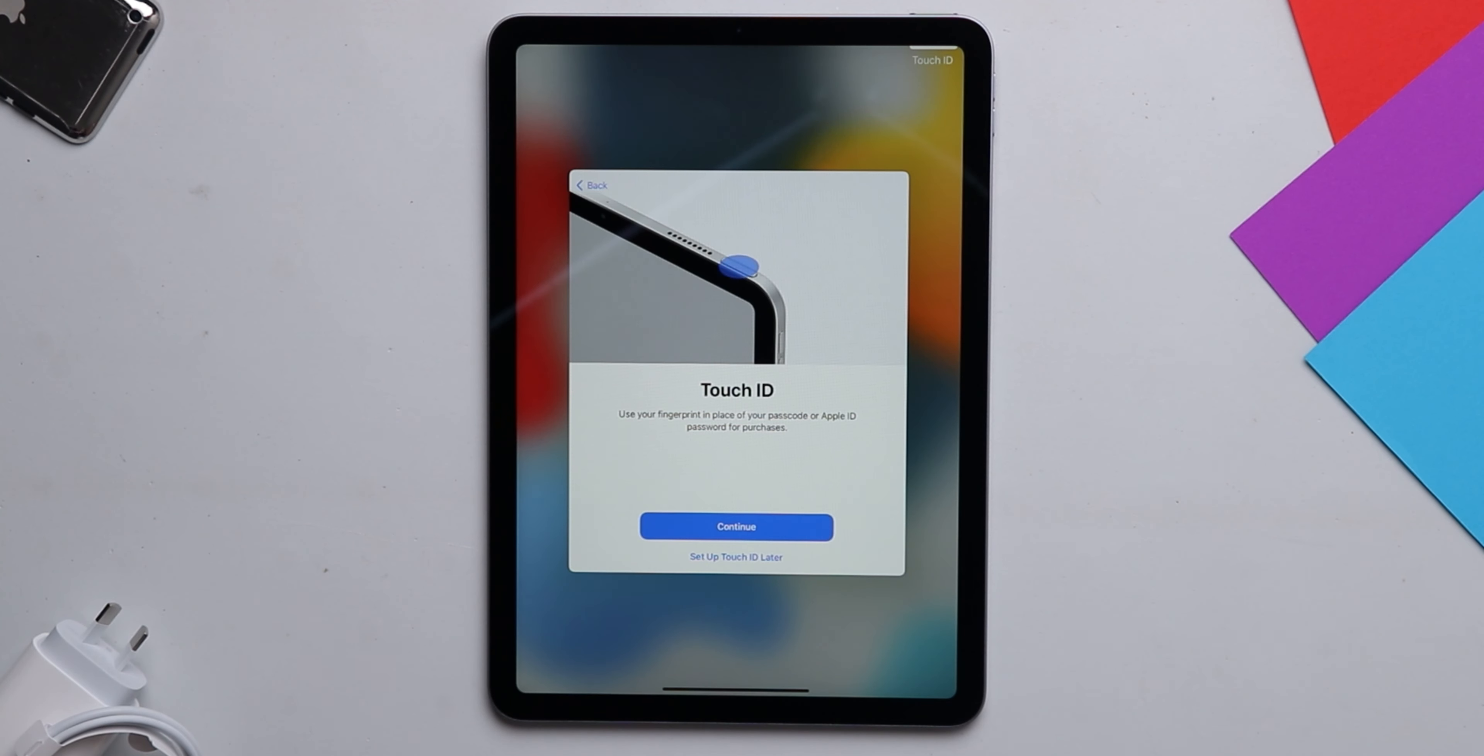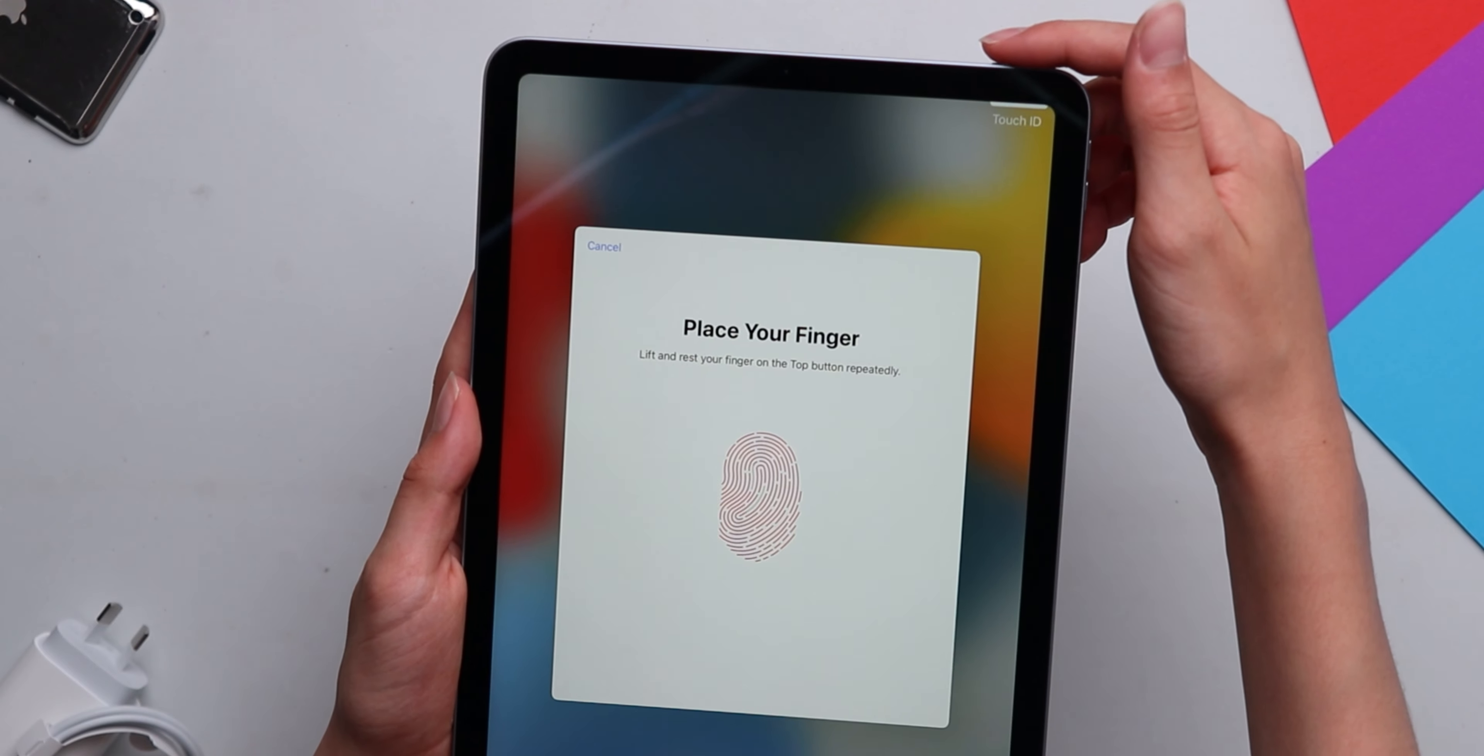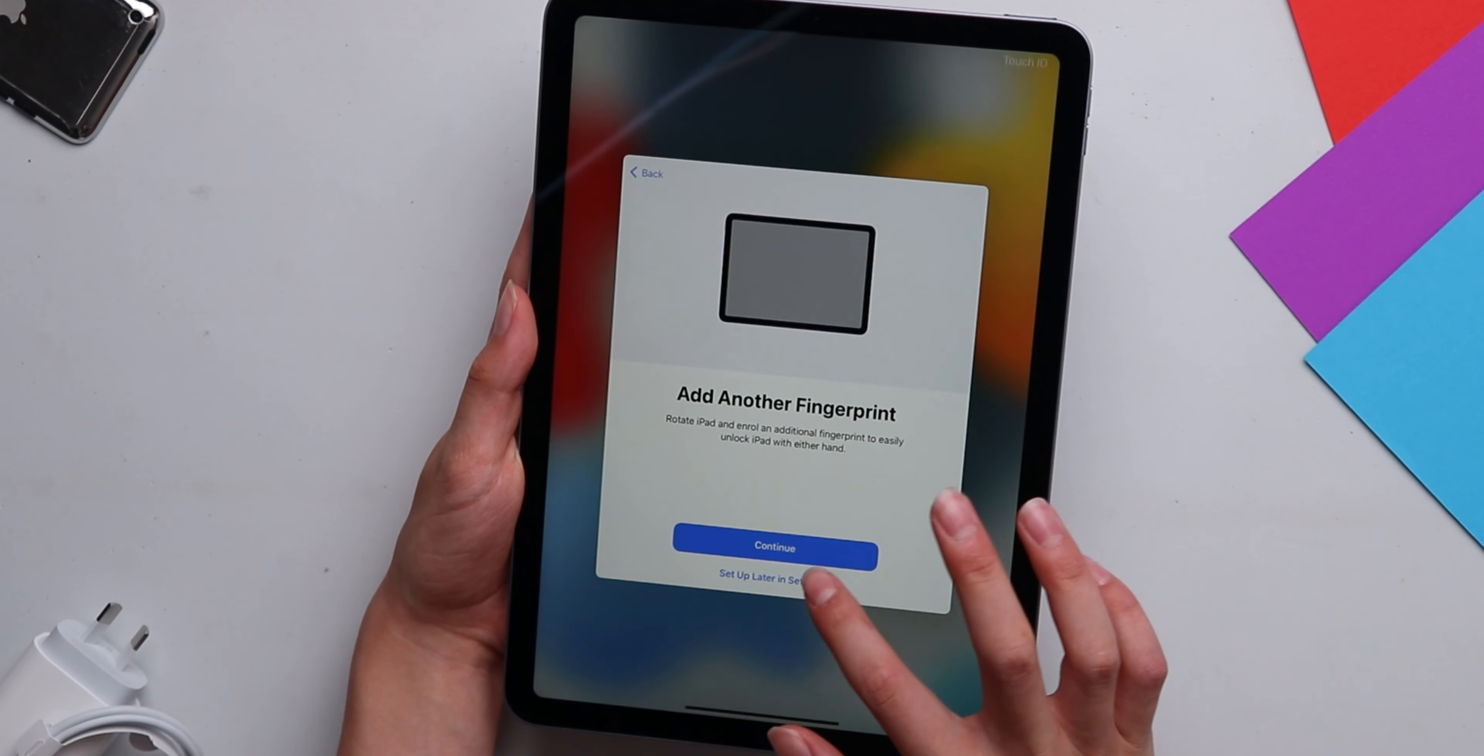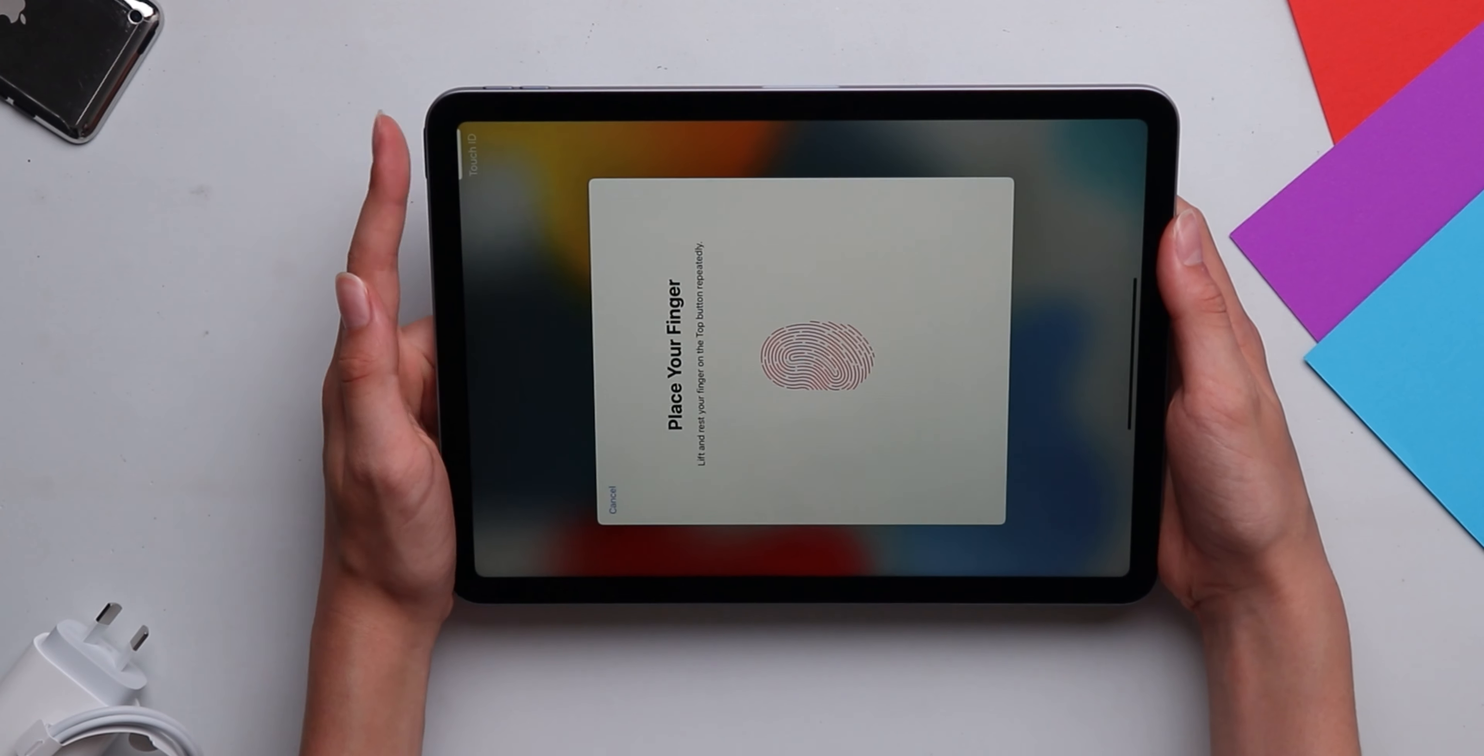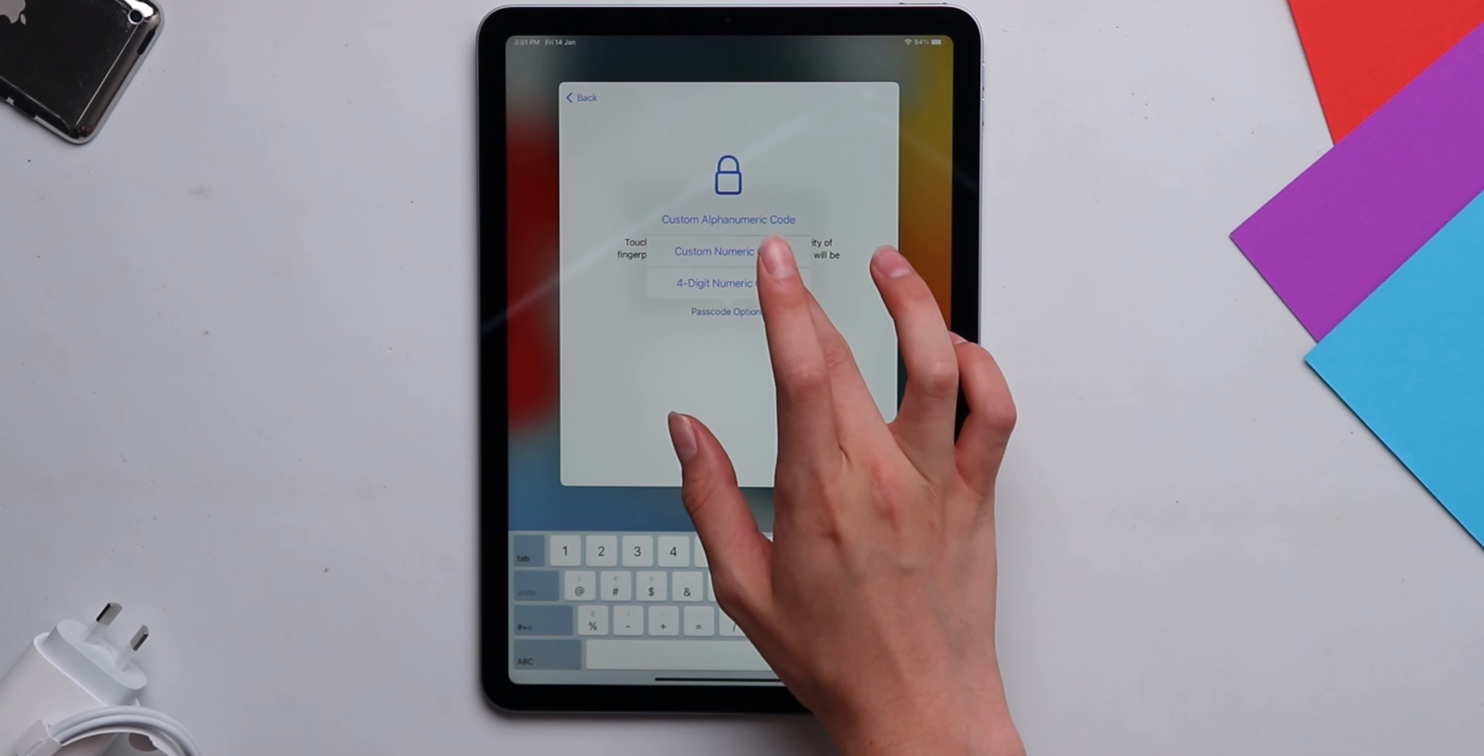And then we're going to set up Touch ID. We're going to add another fingerprint. This is obviously split up and then we're going to set a passcode.